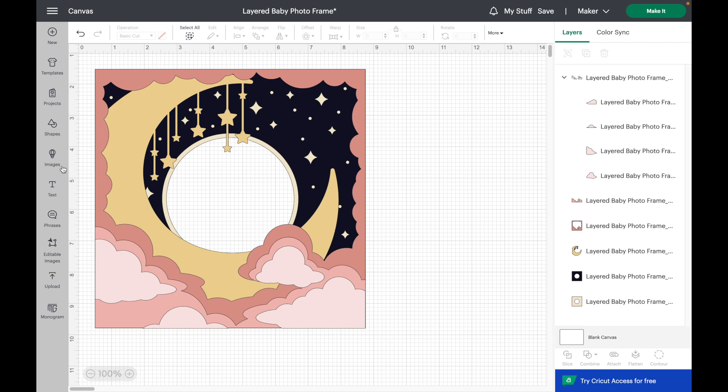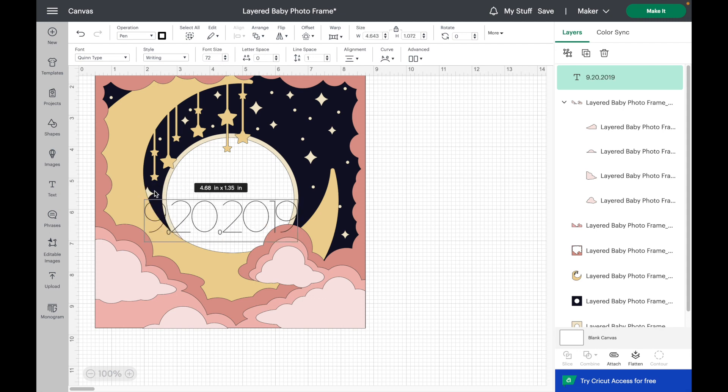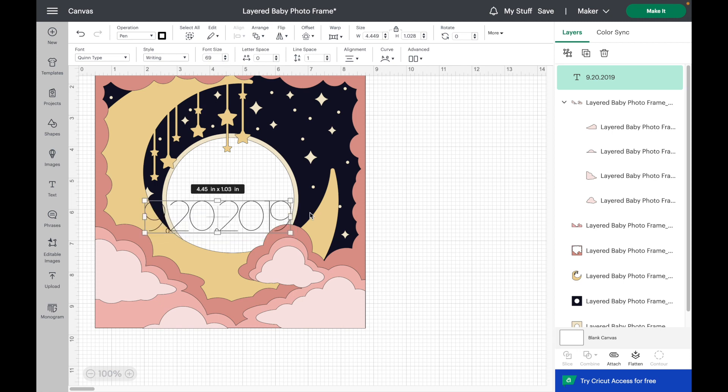Okay, I'm going to hit the text tool over here. I'm going to start typing out my stats. The font that I'm using for this is a free font in Cricut Design Space called Quintype, but it's too large right now so I'm just going to shrink it down.